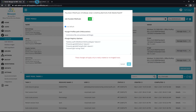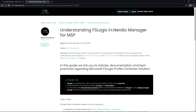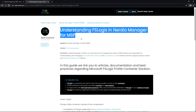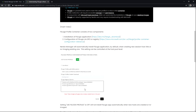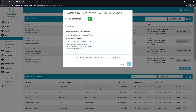I'm going to point back to this article at help.nerdio.net — Understanding FSLogix in Nerdio Manager for MSP. It will talk about and point back to some of the support resources you can find for FSLogix and storage, as well as walk you through the same settings we just discussed. Pretty amazing utility here. Thank you again for watching this video — visit help.nerdio.net for answers to all of your questions. Take care.